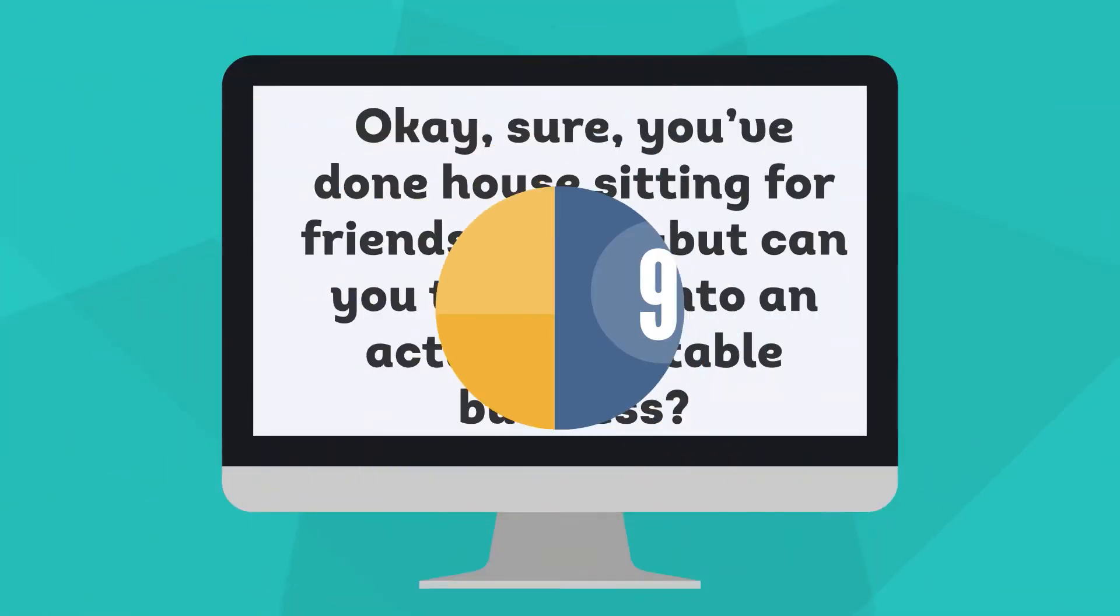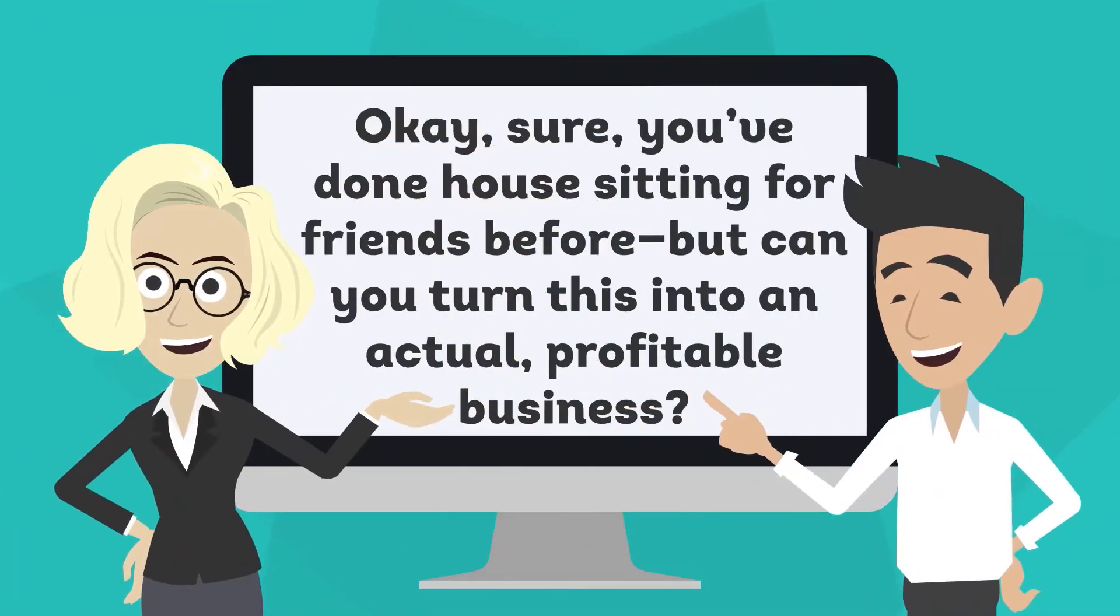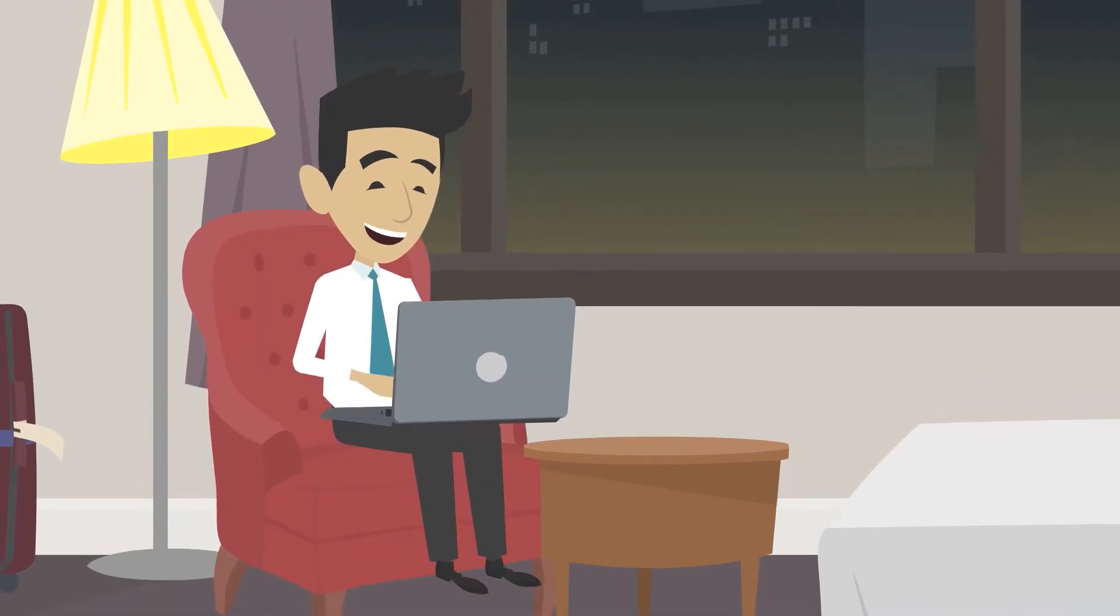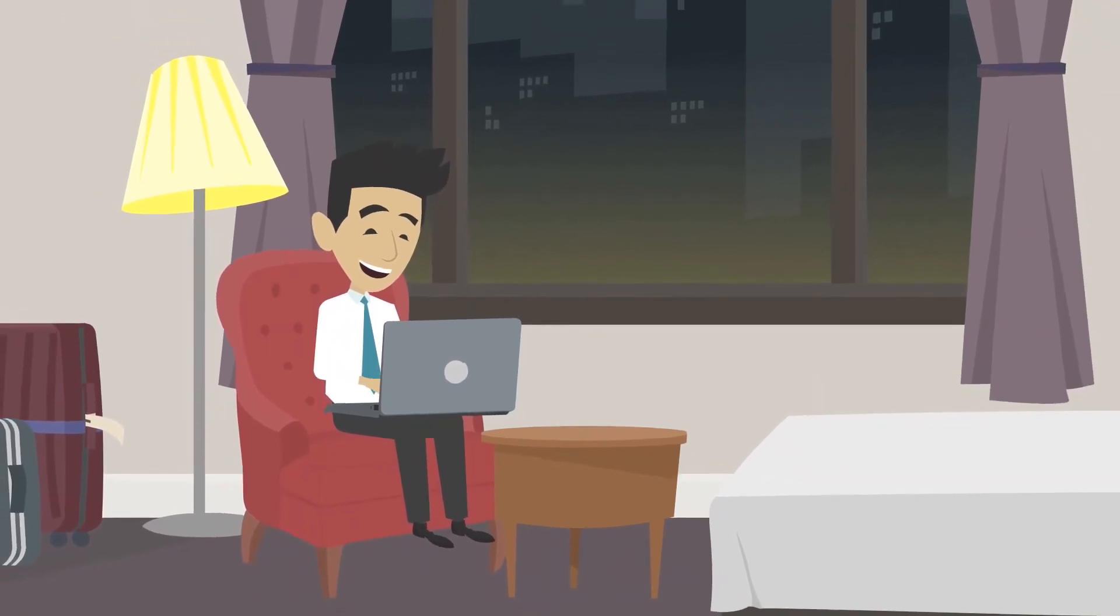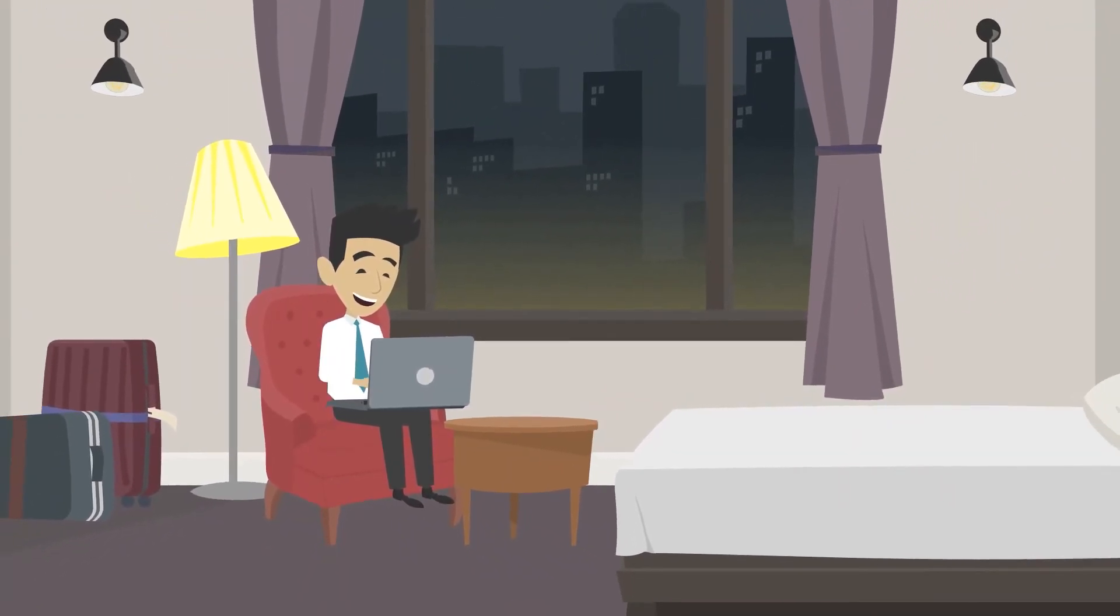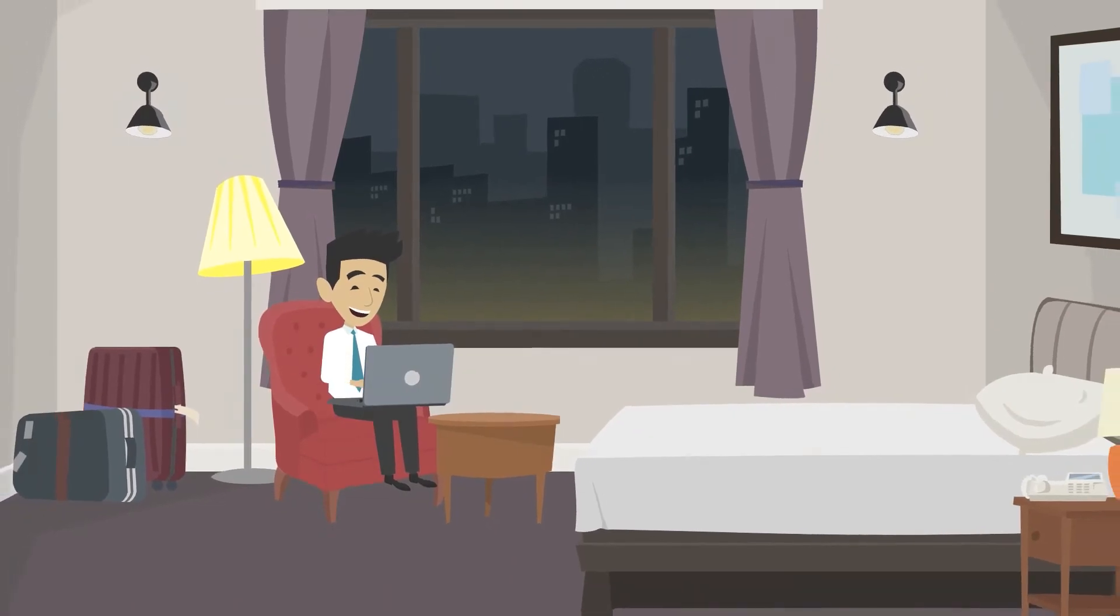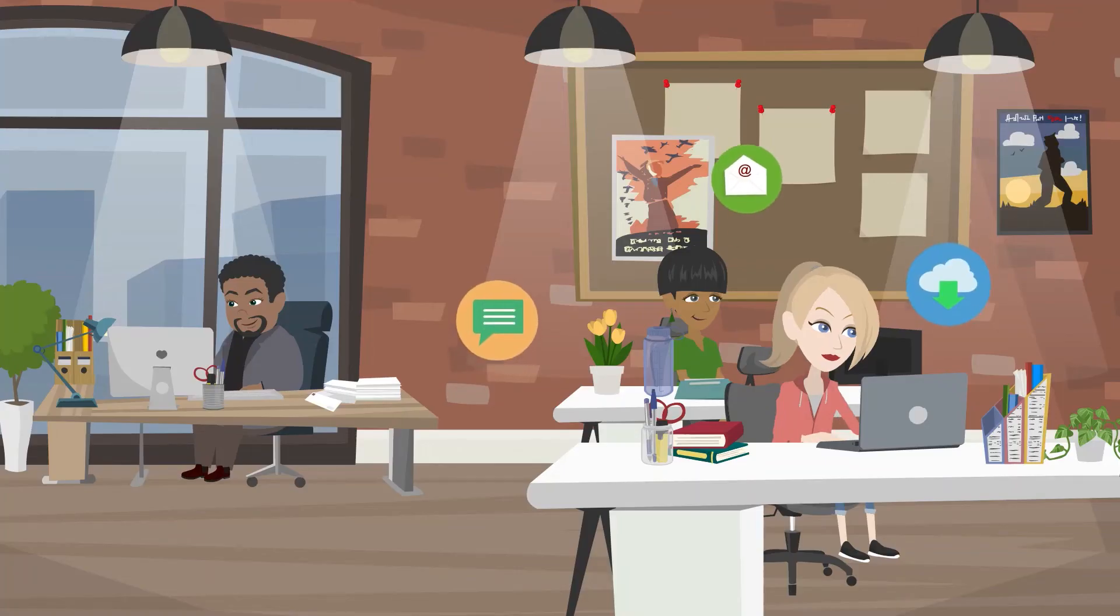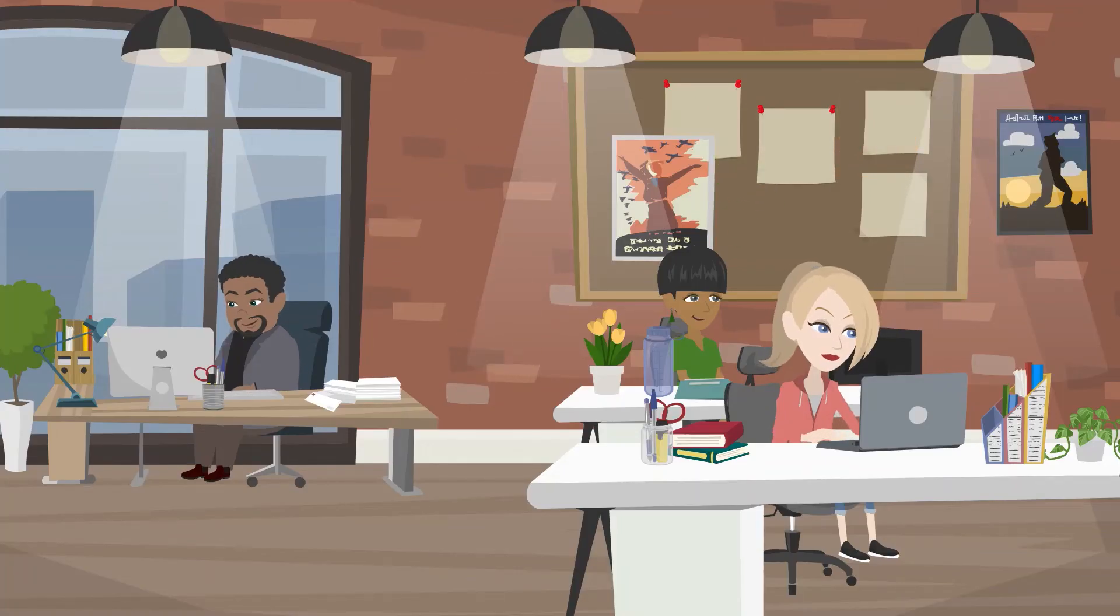House sitting: Okay sure, you've done house sitting for friends before, but can you turn this into an actual profitable business? House sitting is one of the cheapest jobs on this list with an investment of just a little bit of time. You can start this business if you have friends you have house sat for in the past. Ask for recommendations.